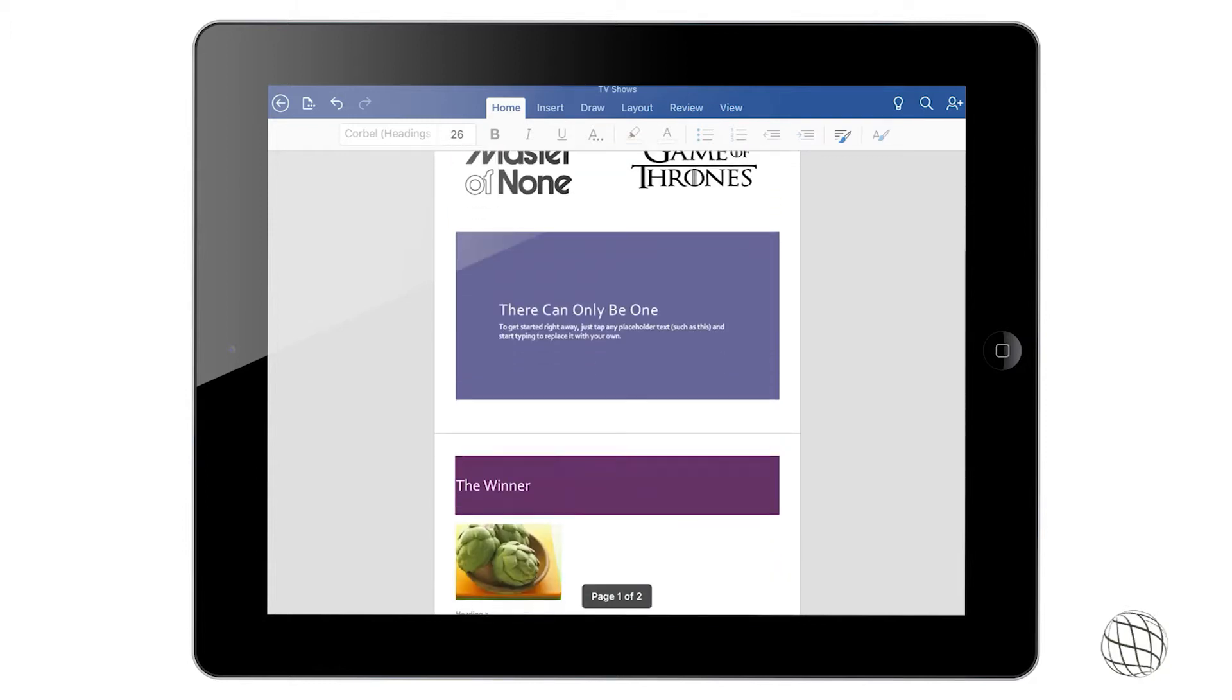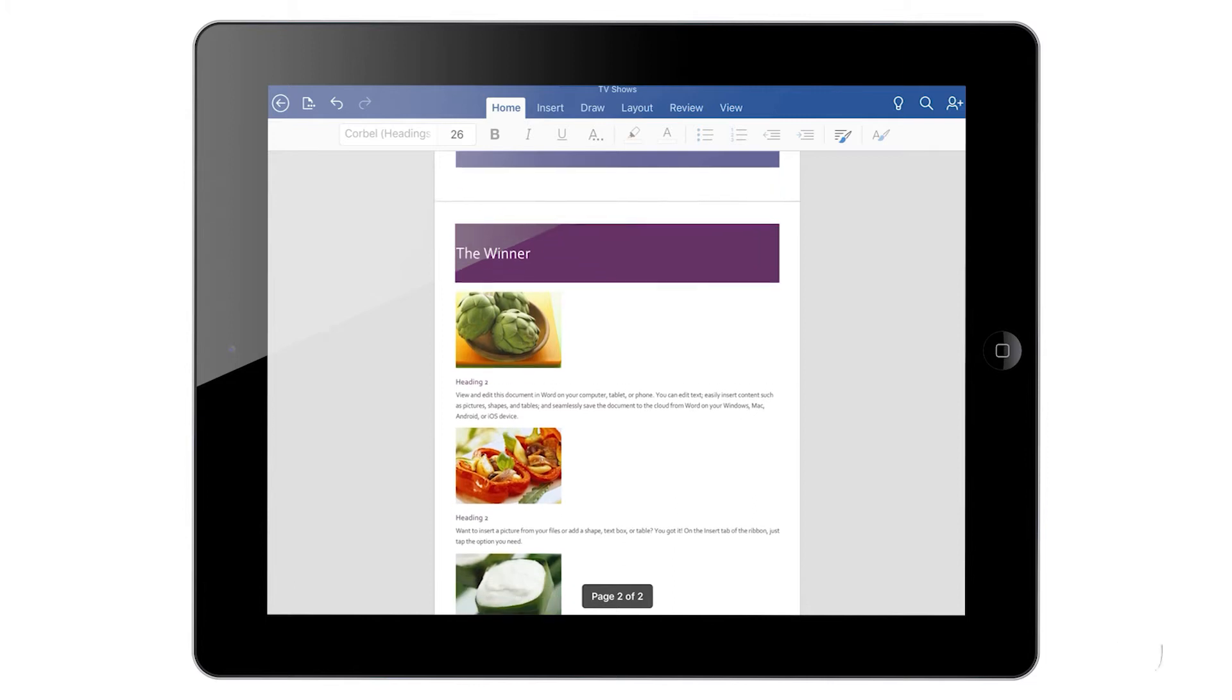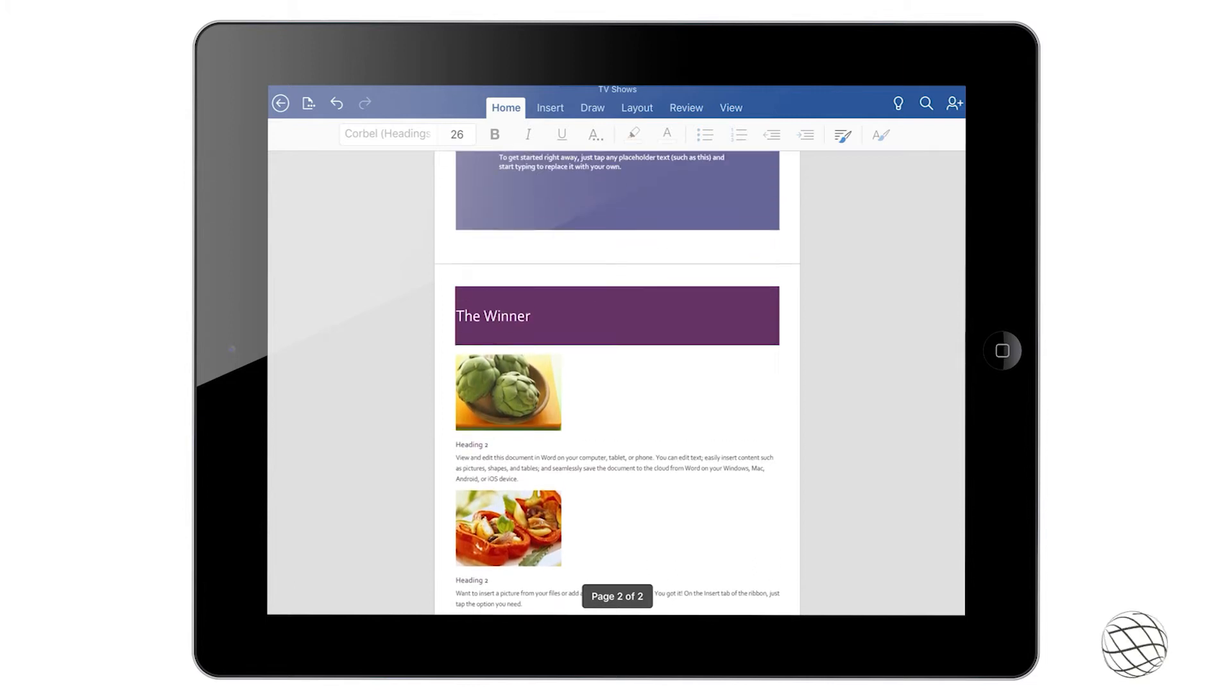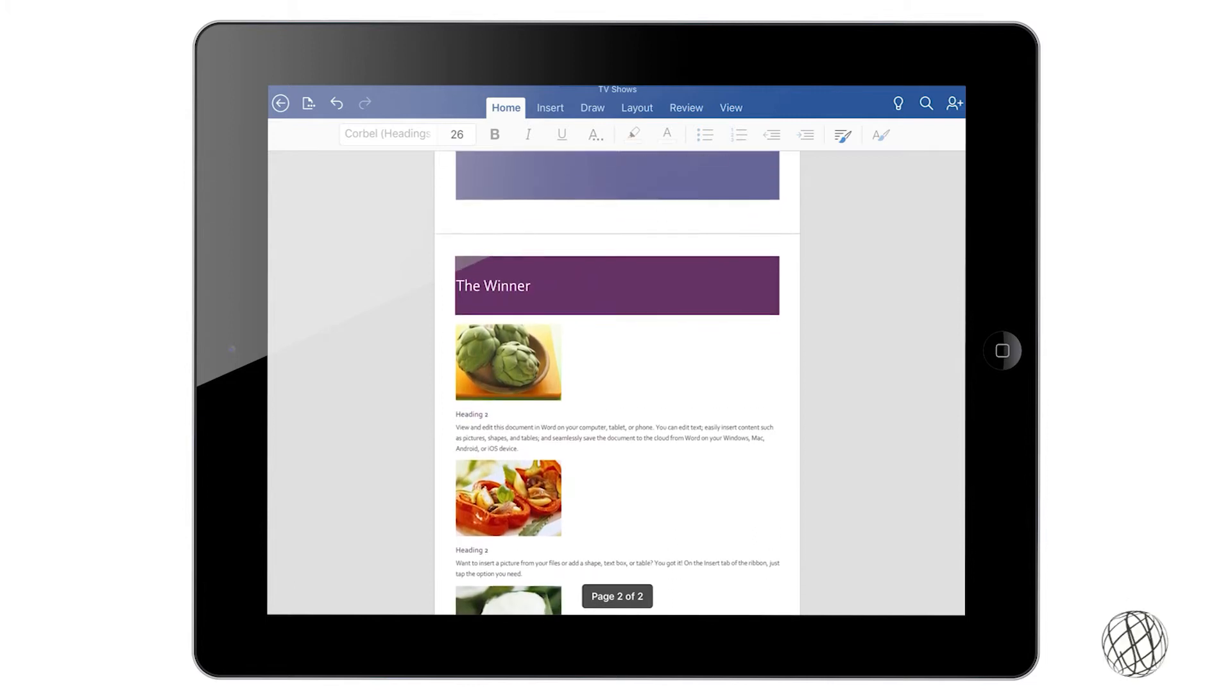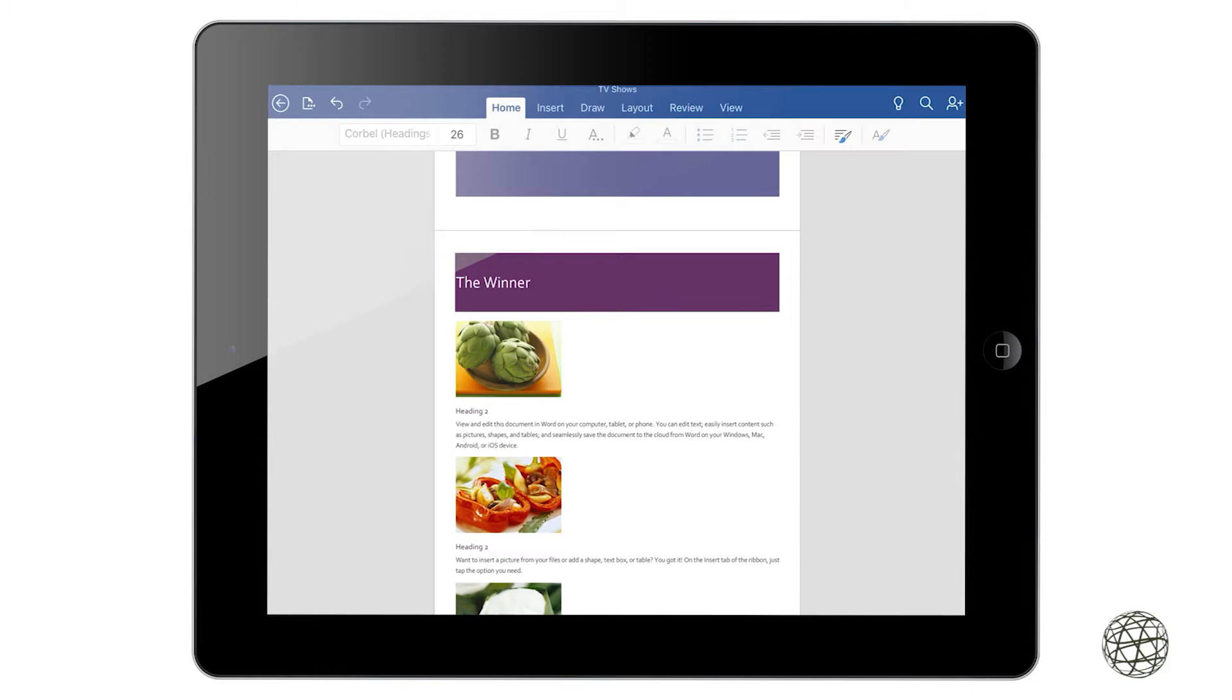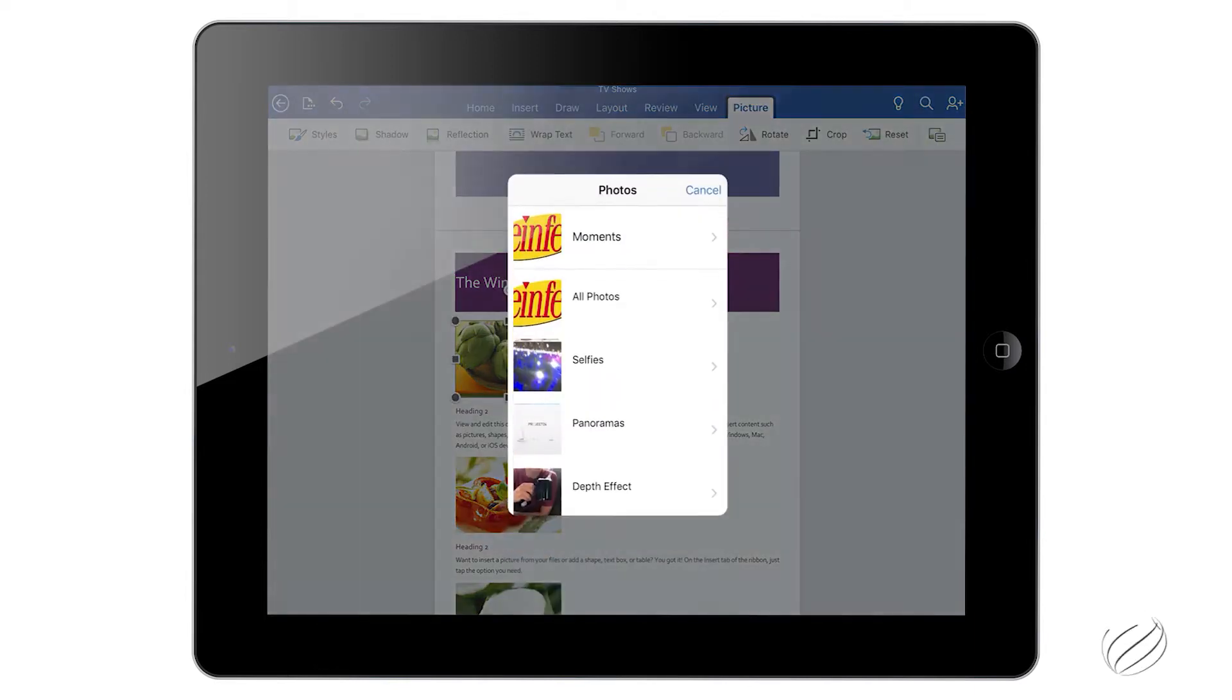As you can see here, we're going to do the same thing, click on Replace, go to Photos, and select this Seinfeld one. They prevailed and were the dark horse in this TV show battle.